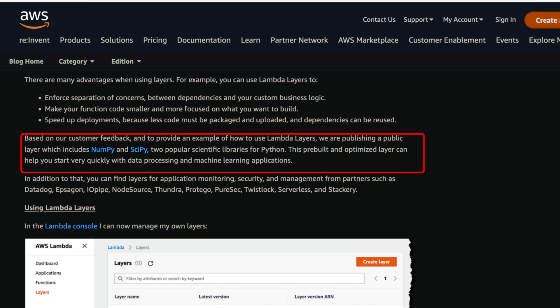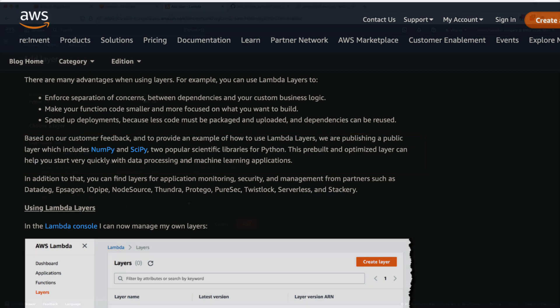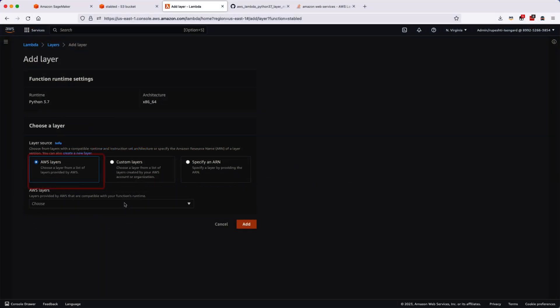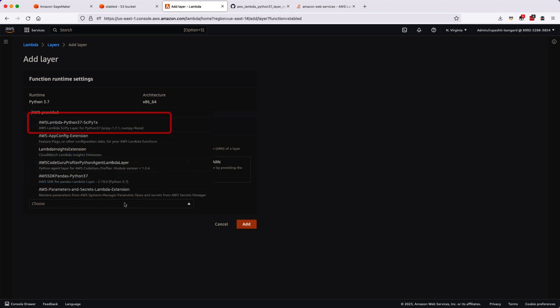If you go to the layers, there are some AWS built-in layers and we will select one of the layers called AWS Lambda Python 3.7 SciPy 1x. This layer will help us to get the NumPy out of it.